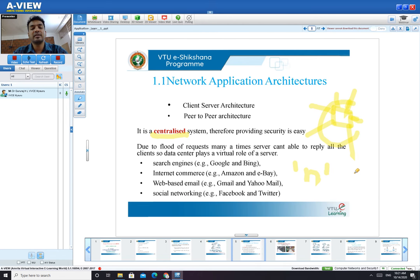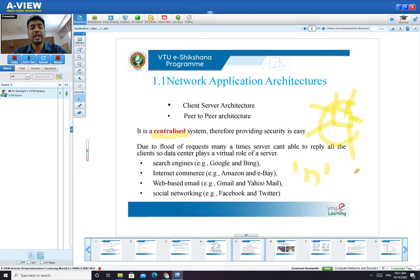Some examples of client-server architecture include search engines like Google and Bing, internet commerce like Amazon and eBay, email services like Gmail and Yahoo, and social networking like Facebook and Twitter. All these follow the fundamental features of client-server architecture even today.